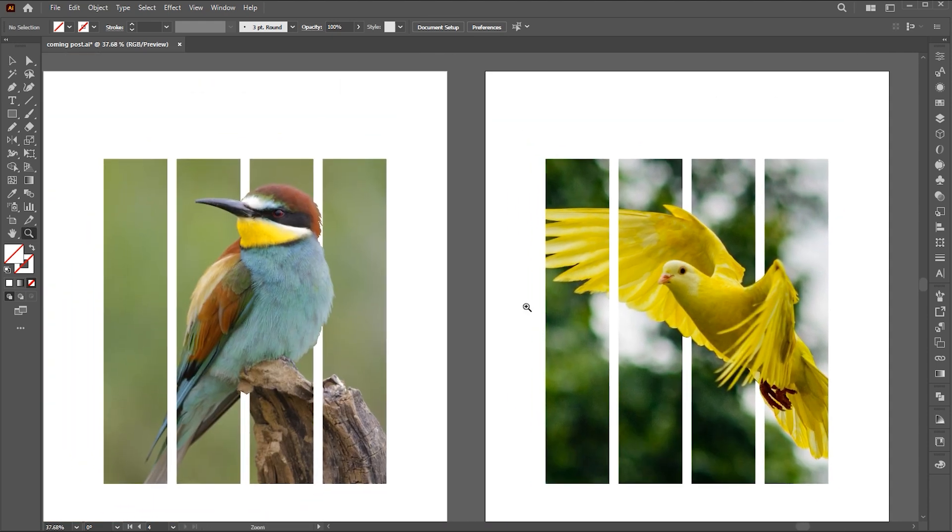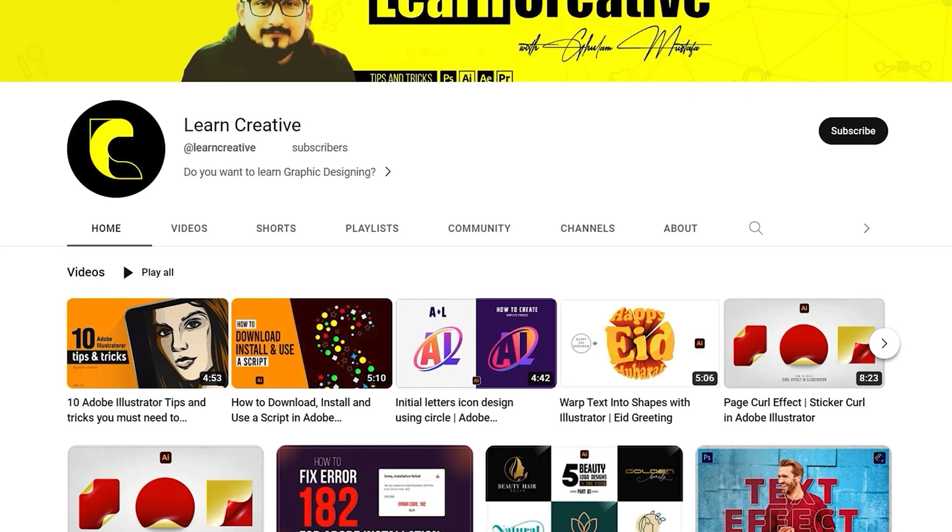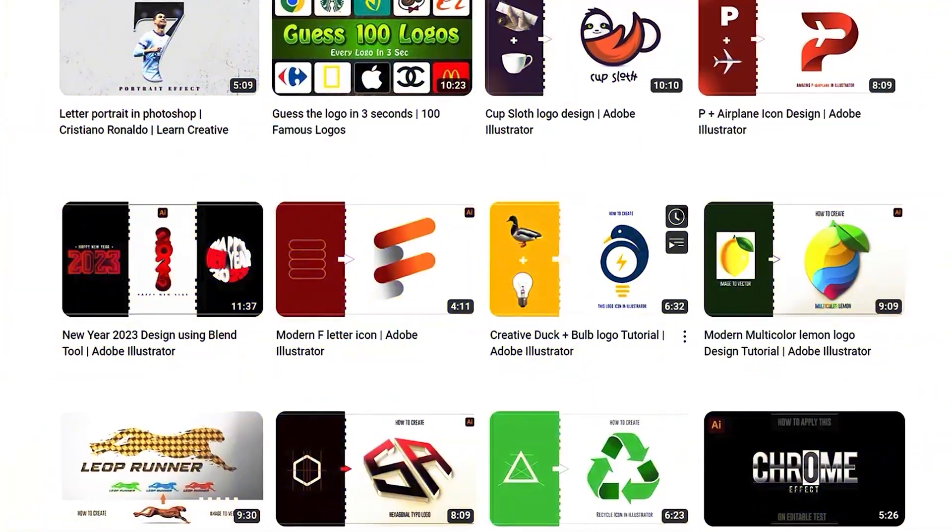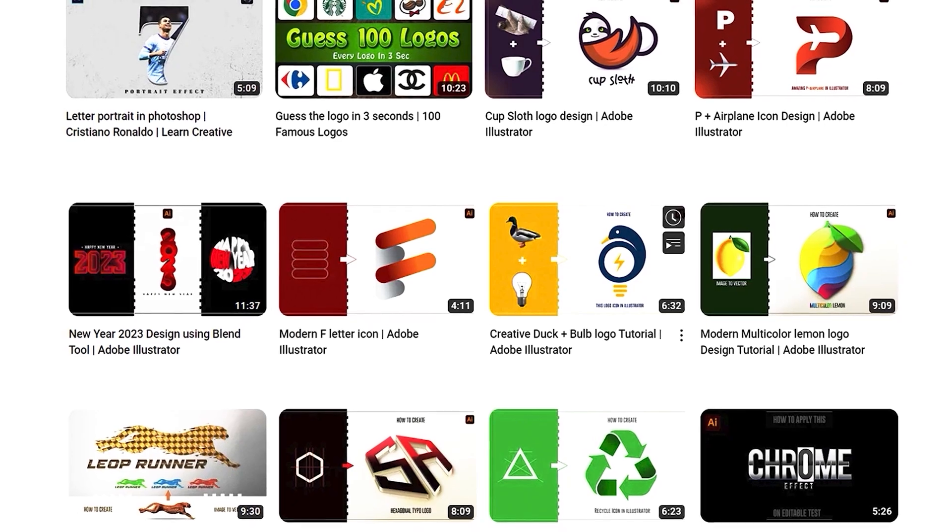And that's it. If you have any questions, please ask in the comment section. Make sure you head over to my YouTube channel where I upload graphic design tutorials. Thank you for watching.